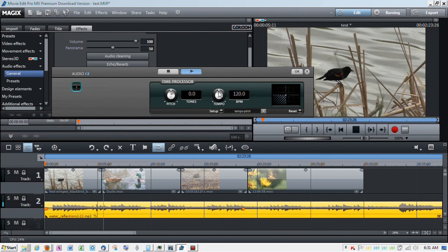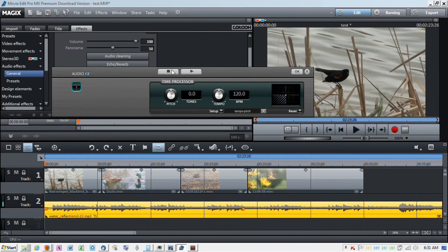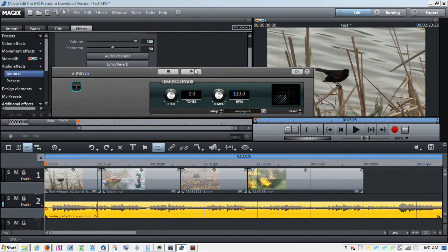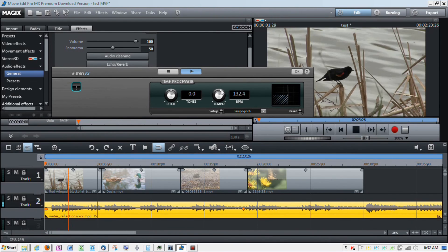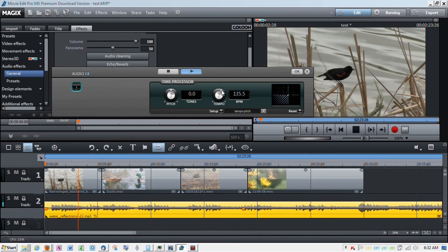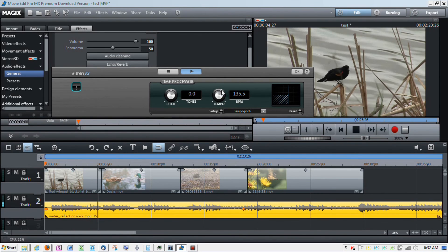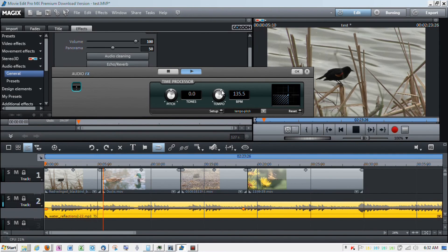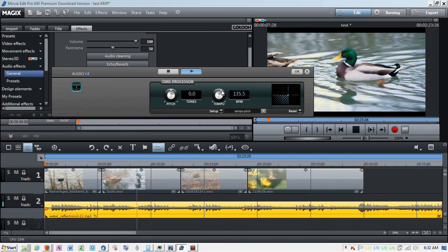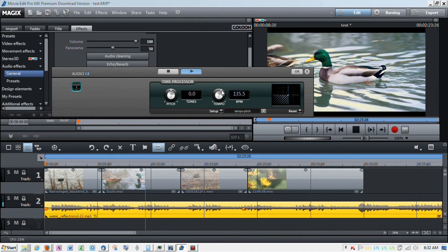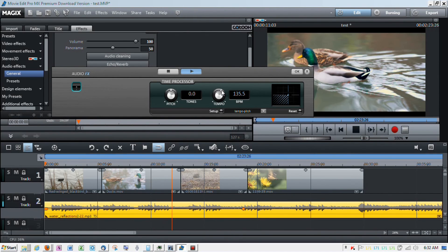And I want the tempo to be a little bit different. So, as it's playing, again, I'm going to listen to it. And I'm going to change the tempo a little bit. It won't change the pitch, just the speed of the audio. And that's pretty much how you do it. I hope this has helped.